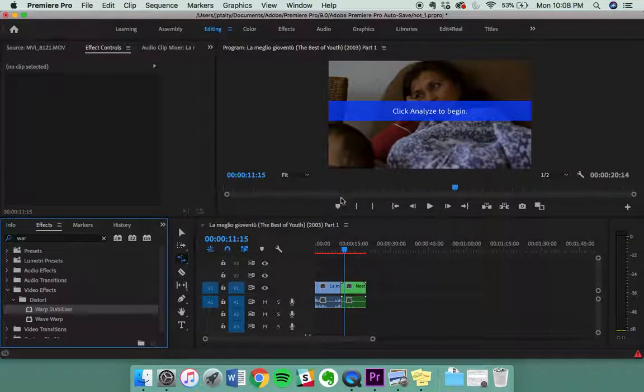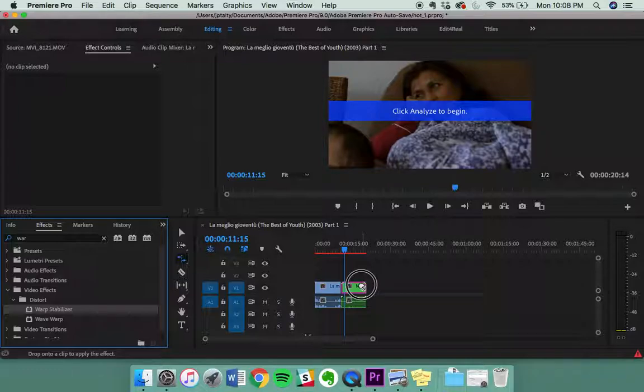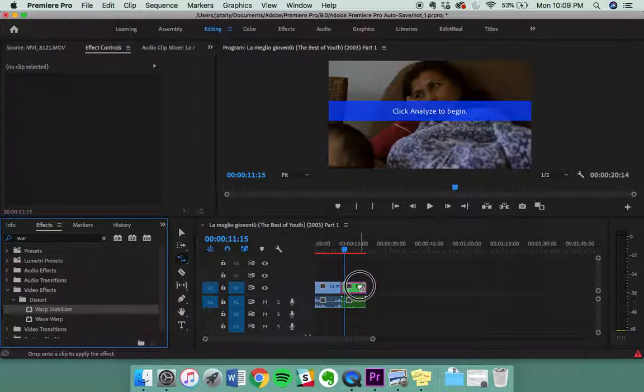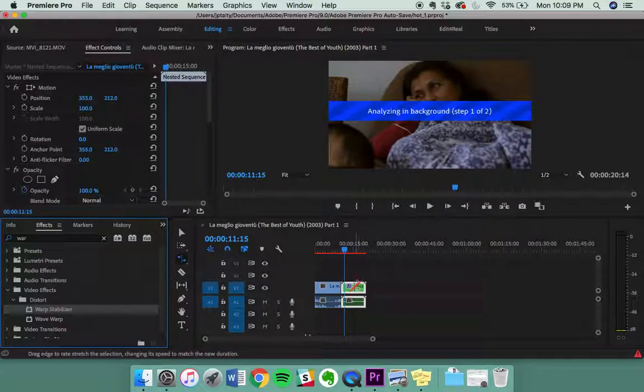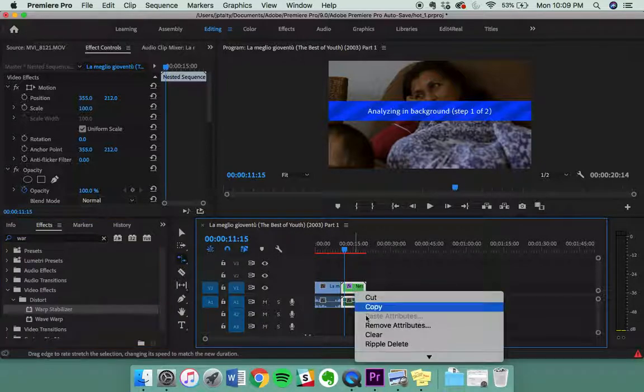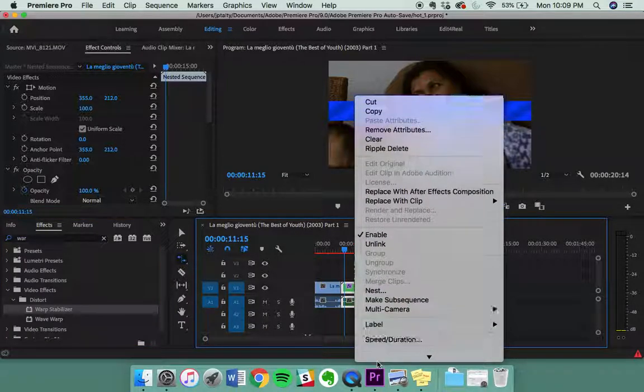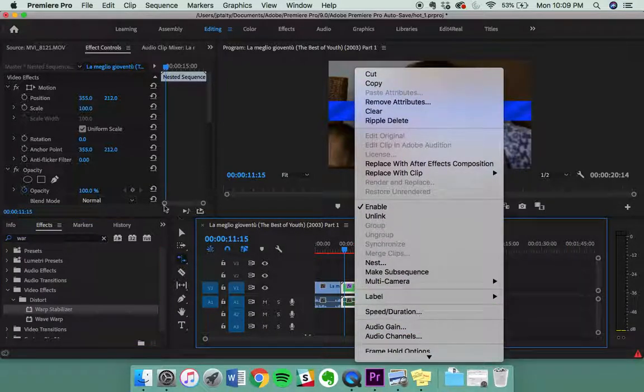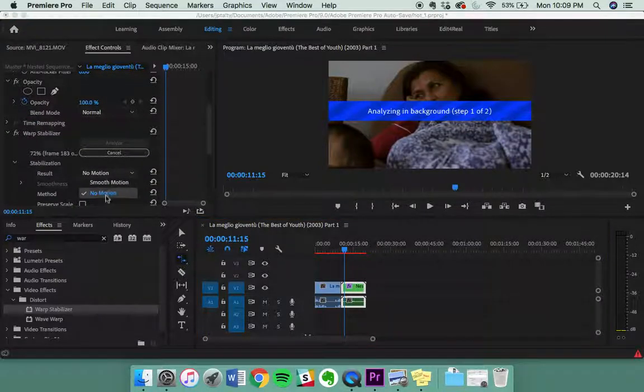You can actually nest it multiple times and you don't lose fidelity. It's all part of the XML. It's all part of the editing system. You're not losing any quality by nesting. So you can nest multiple times and see how many times you can nest and warp stabilize to see if you can make your clip not move, or warp stabilizer has a function that allows for no motion.